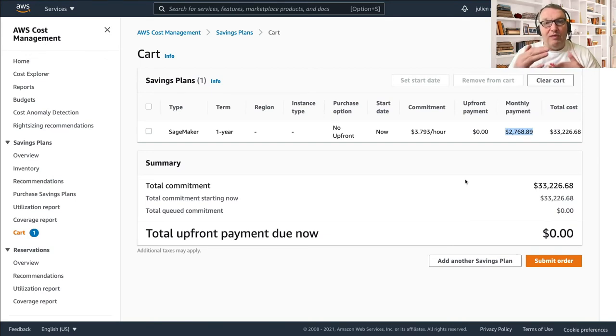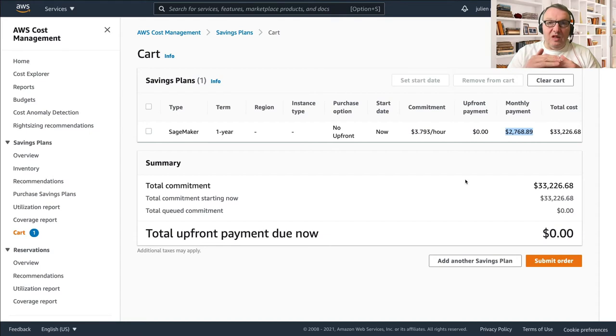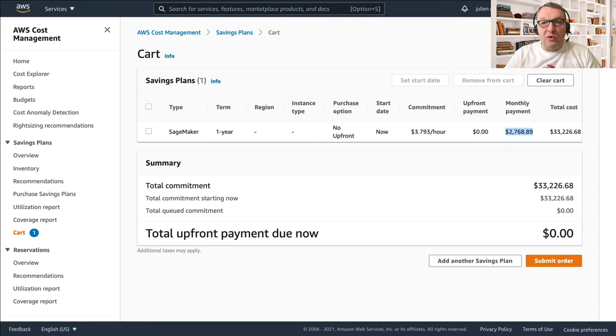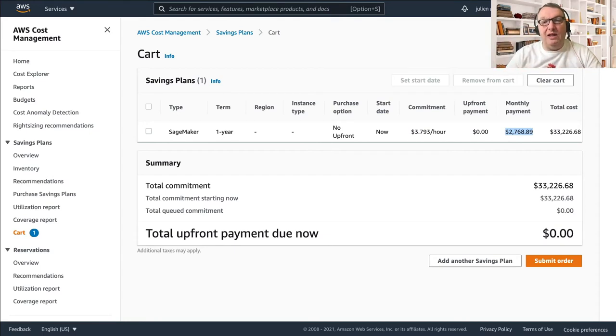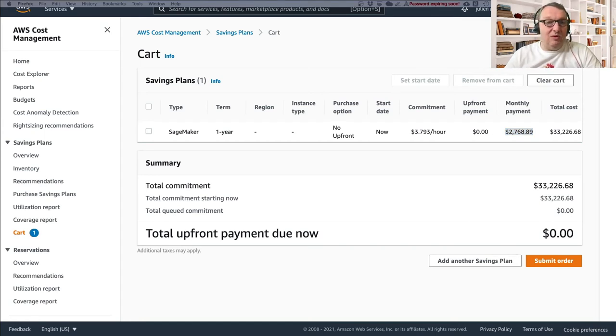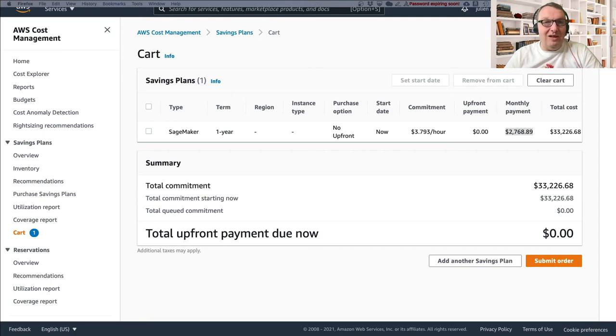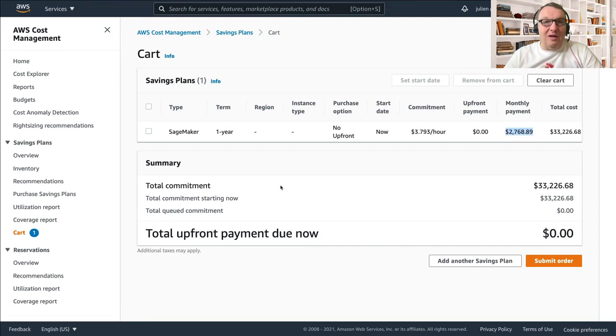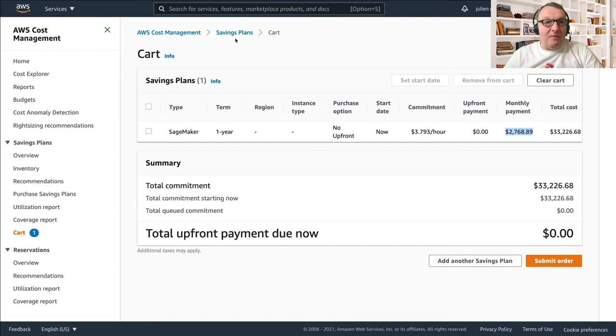So every month I will pay this, and I will also pay of course any extra on-demand usage. Remember we kept that buffer, so if you actually use more than your commitment, this will be charged at the on-demand price. All right, so I could just submit this order and this would start saving me money, and quite a bit of money actually.